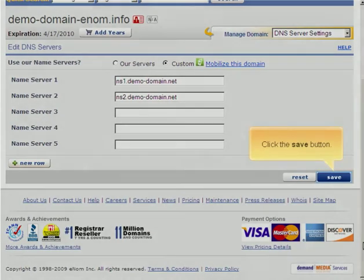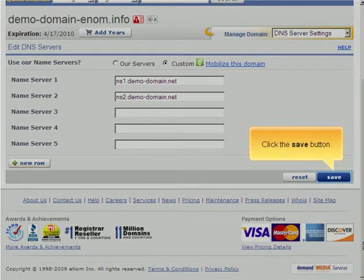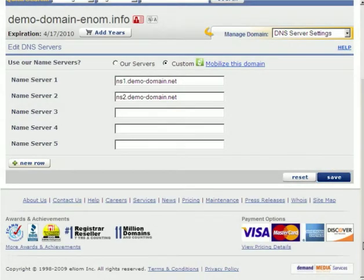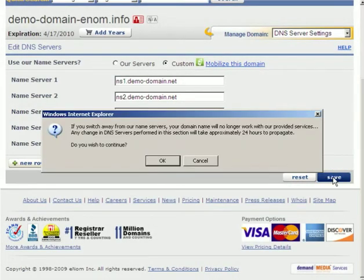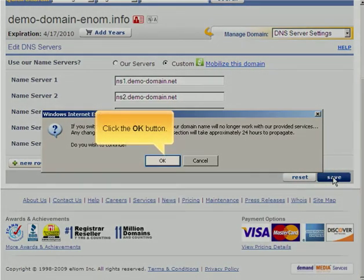Click the Save button. Click the OK button.